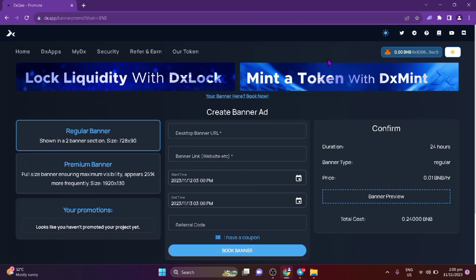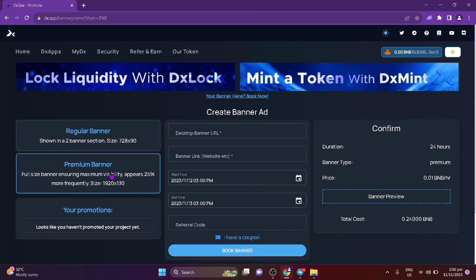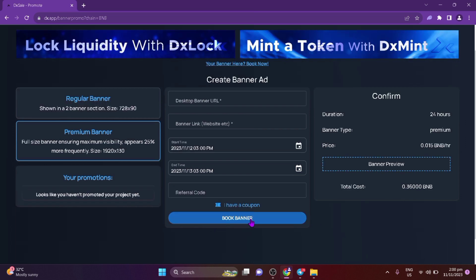You can choose between the smaller regular banner or the bigger premium banner, which is a bit more expensive. Select the start time, which is 24 hours from the current time at a minimum. Payment will depend on the total duration based on the end time you have selected, at a BNB per hour rate, and the type of banner selected.